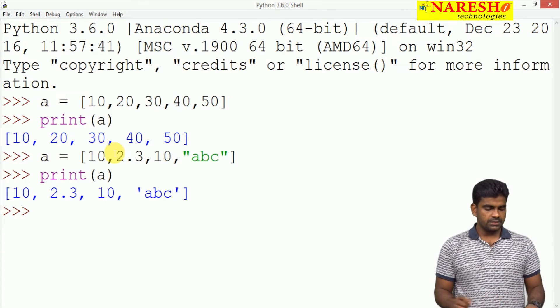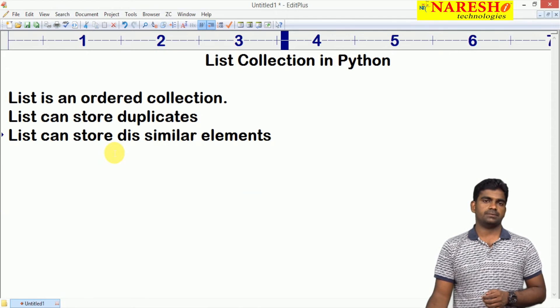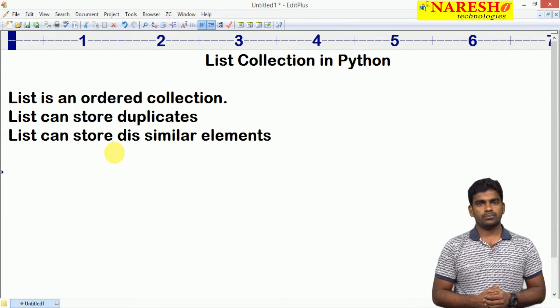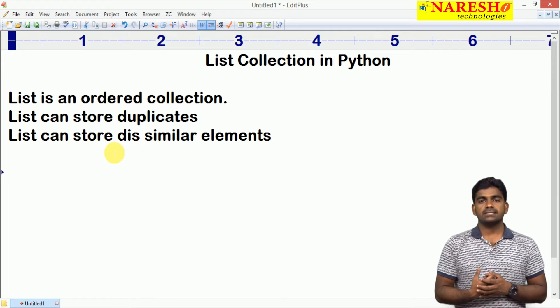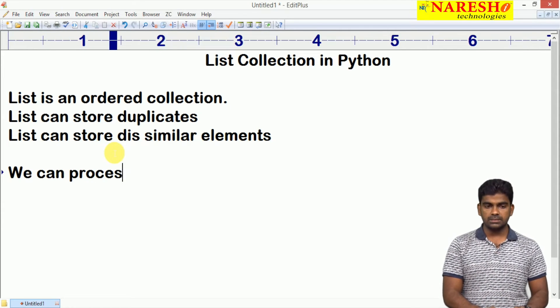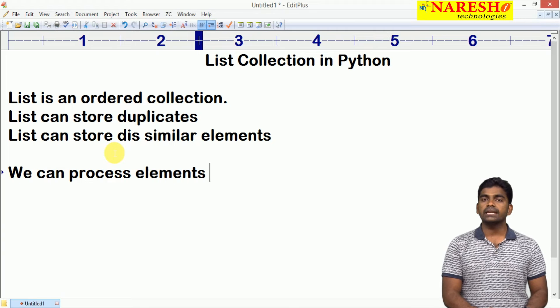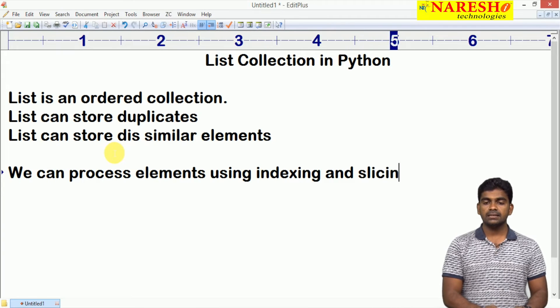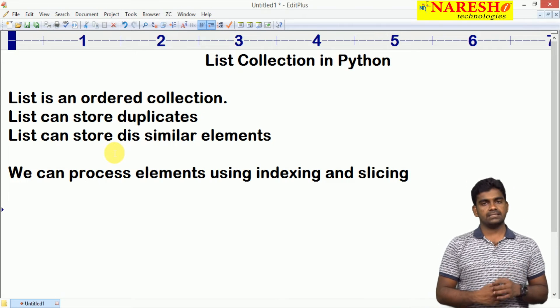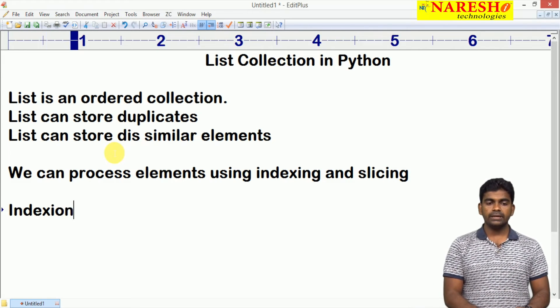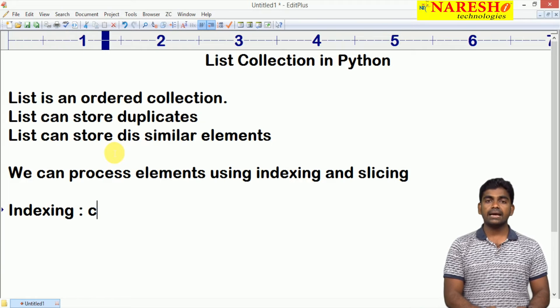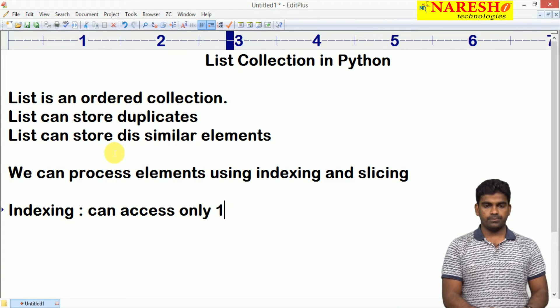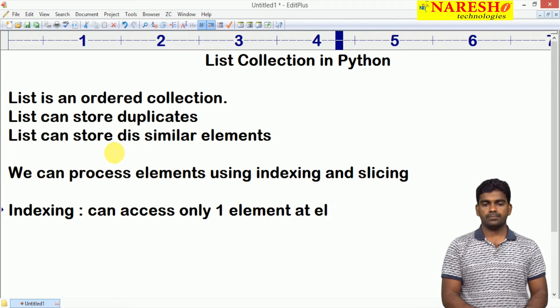How can we process the elements of a list? If I want to access an element, we can access or process elements using indexing and slicing. What is the use of indexing? Through indexing, we can access only one element at a time. One more thing, Python supports negative indexing also. It starts with minus 1, as I will show you with a diagram.